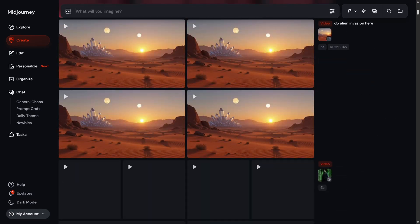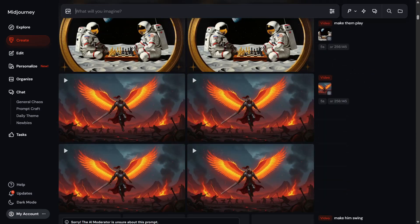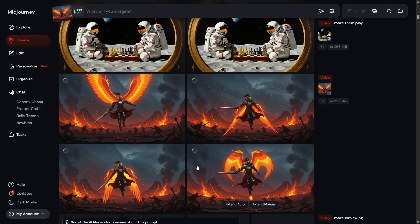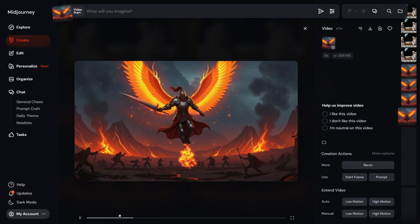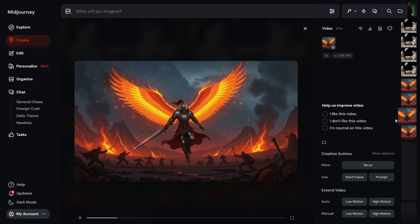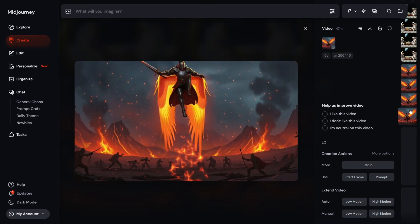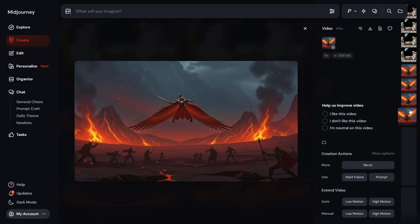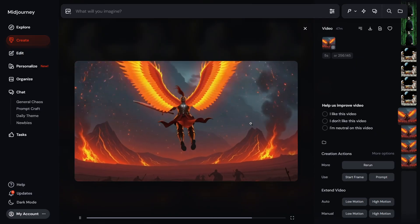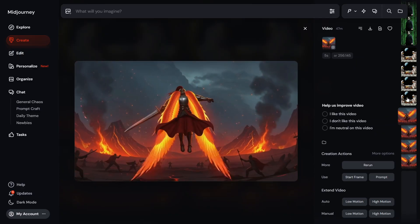I also generated some videos myself. The first is an animated battlefield image featuring a knight character with fire rings and a saber. I generated four video variations from it. The movement of the saber, the character moving with wings, the fire effects, and the entire battlefield look absolutely crazy. MidJourney is doing a very impressive job here.